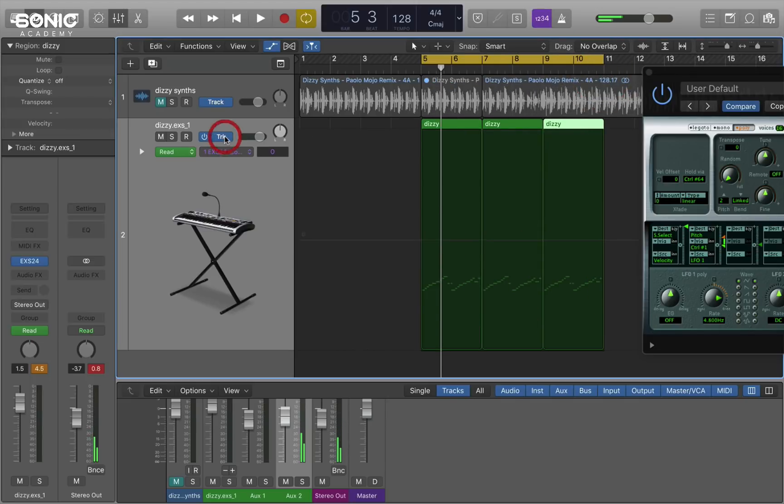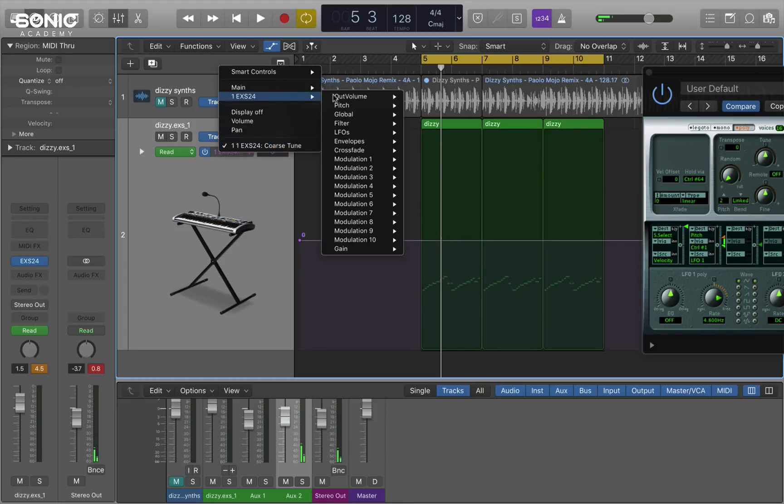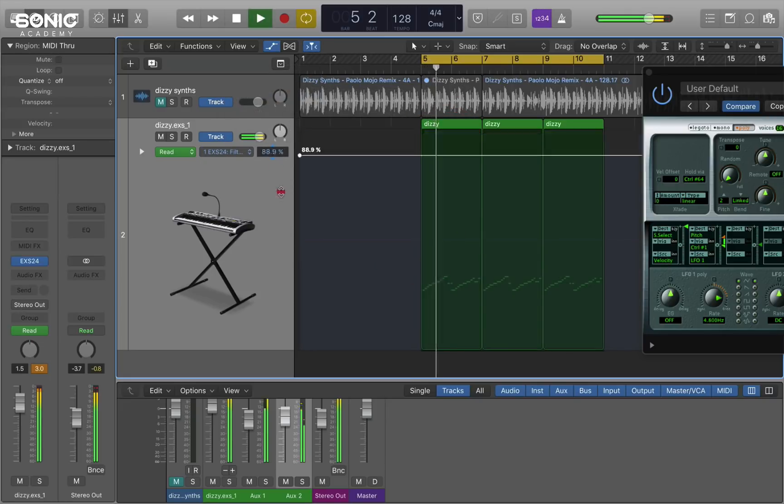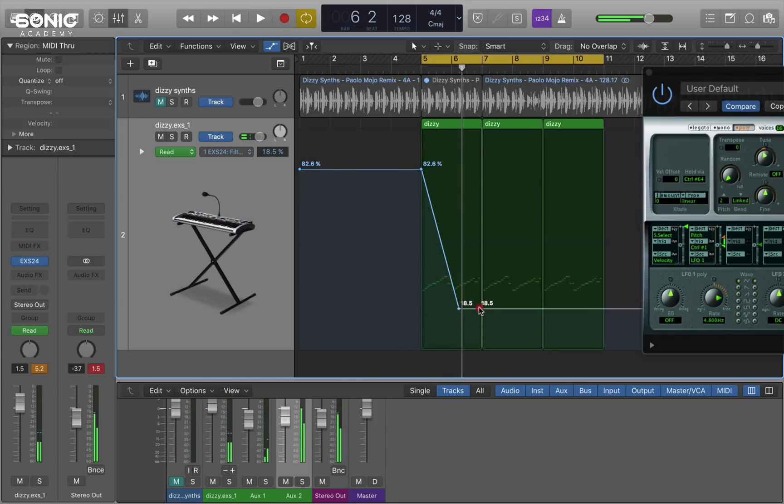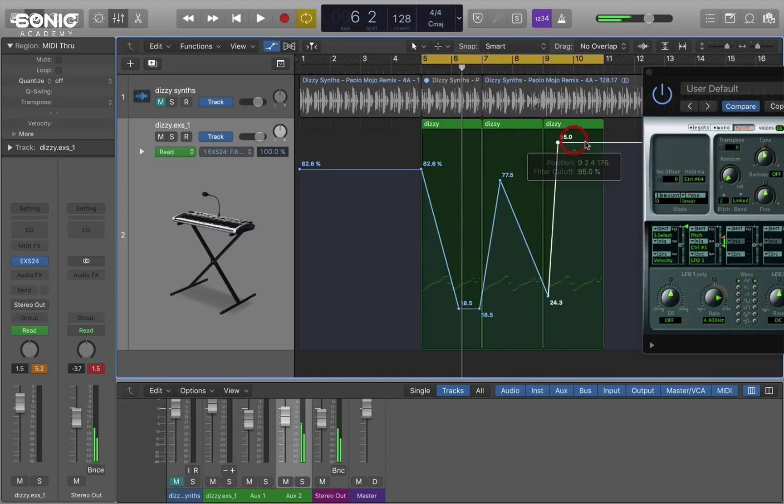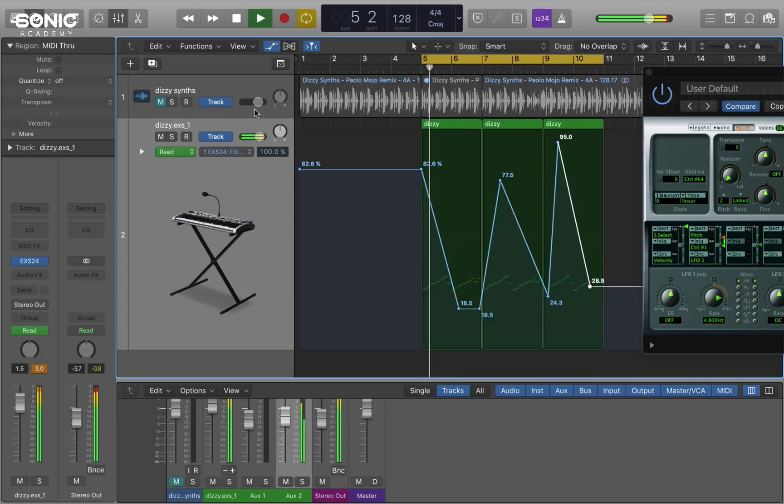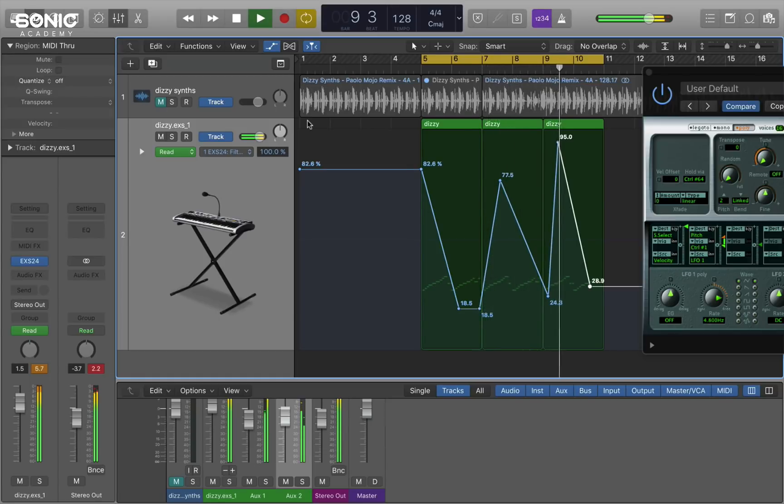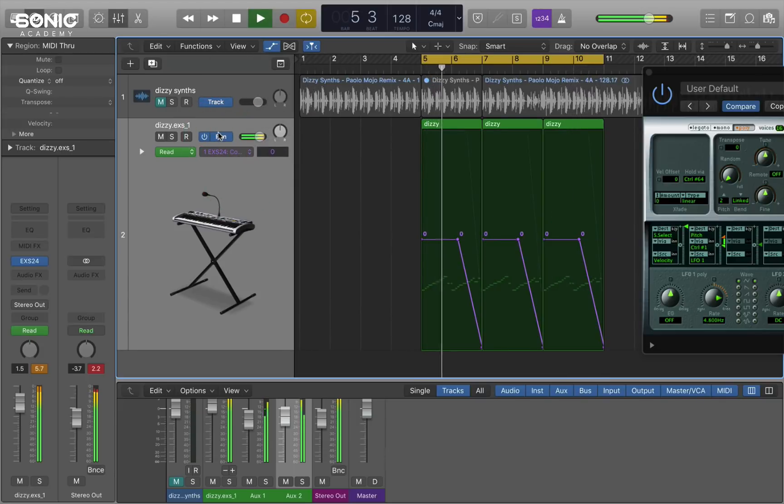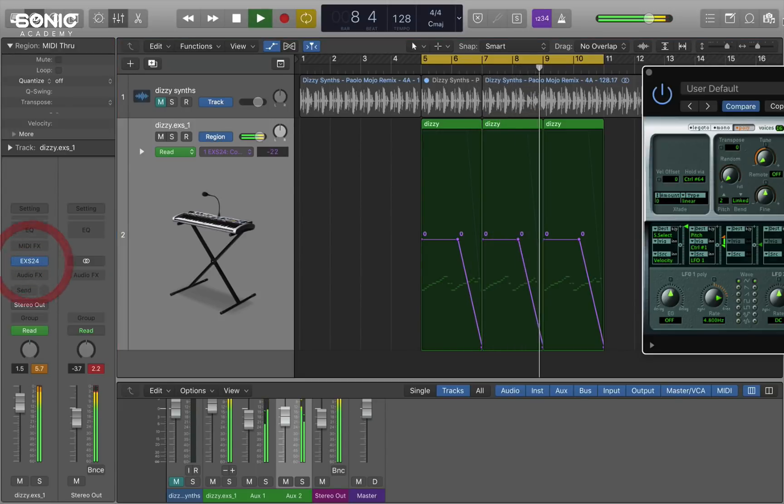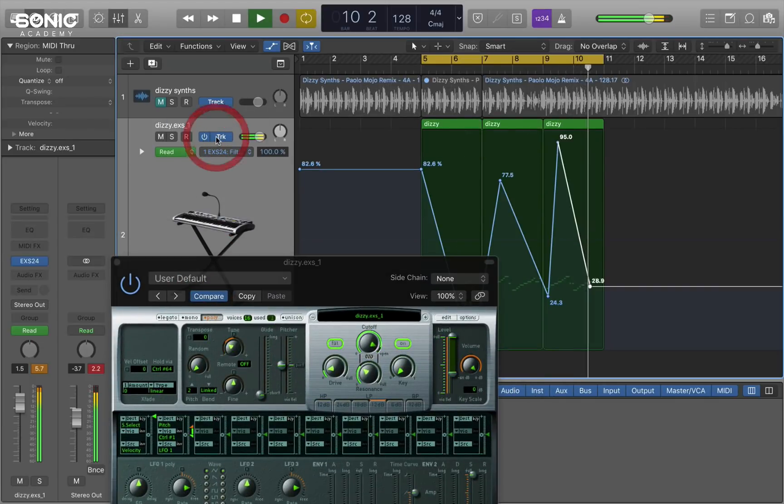If you switch back to track, you can independently work on the filter cutoff on the track automation. Let's just plot in some random automation on the track. You'll see that that's not affecting the region specific automation that we've already plotted in. It's working separately on the track.